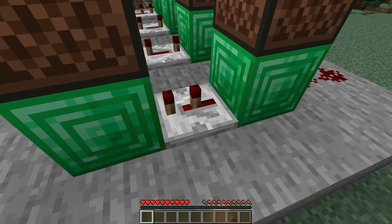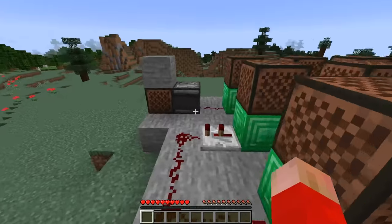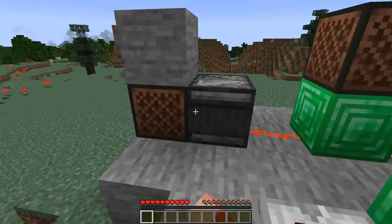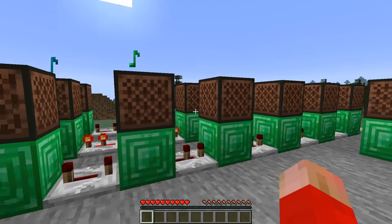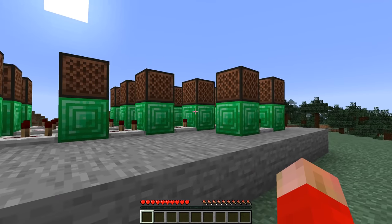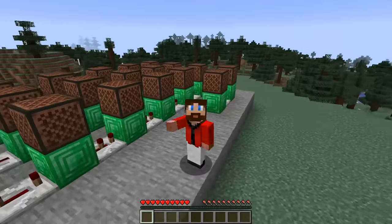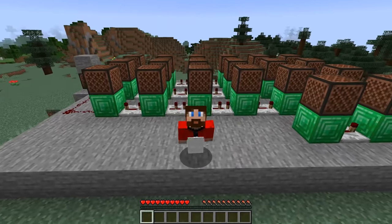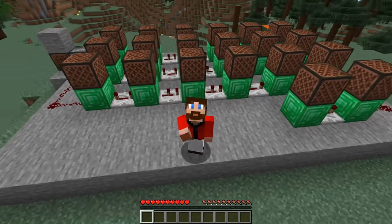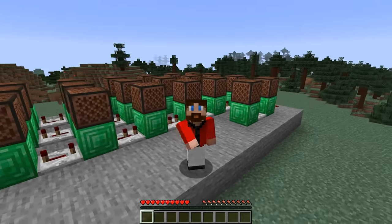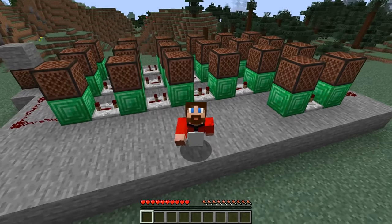Let's put in our last one to four ticks and let's take a listen. Yes, we did it! We got it in our survival world. We're ready to go — you could show it off to all your friends and be like, 'Hey, look, I made Tetris in Minecraft!'